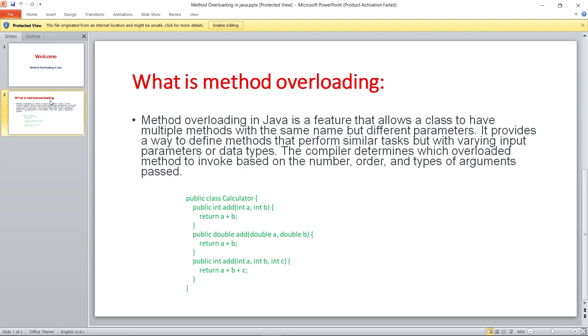Let's understand first what is method overloading. The definition is: method overloading in Java is a feature that allows a class to have multiple methods with the same name but different parameters. It provides a way to define methods that perform similar tasks but with varying input parameters or data types. The compiler determines which overloaded method to invoke based on the number, order, or types of arguments passed.